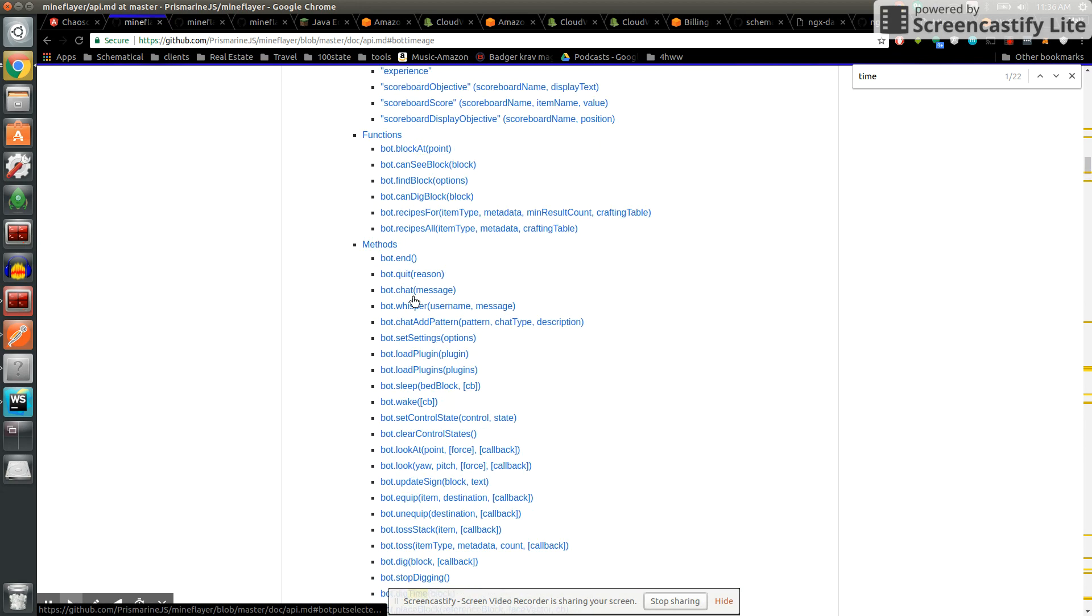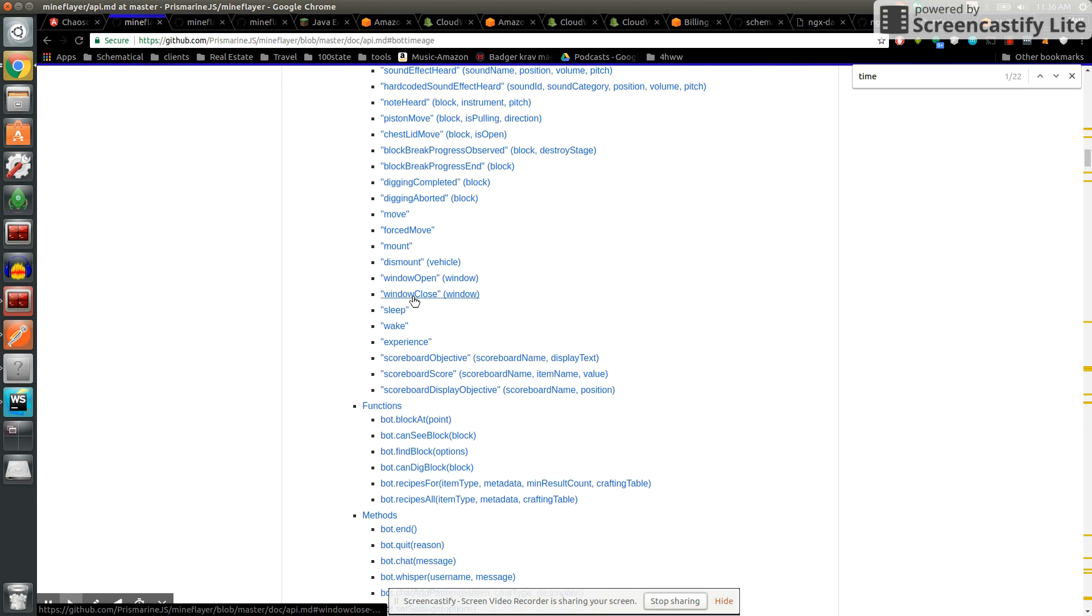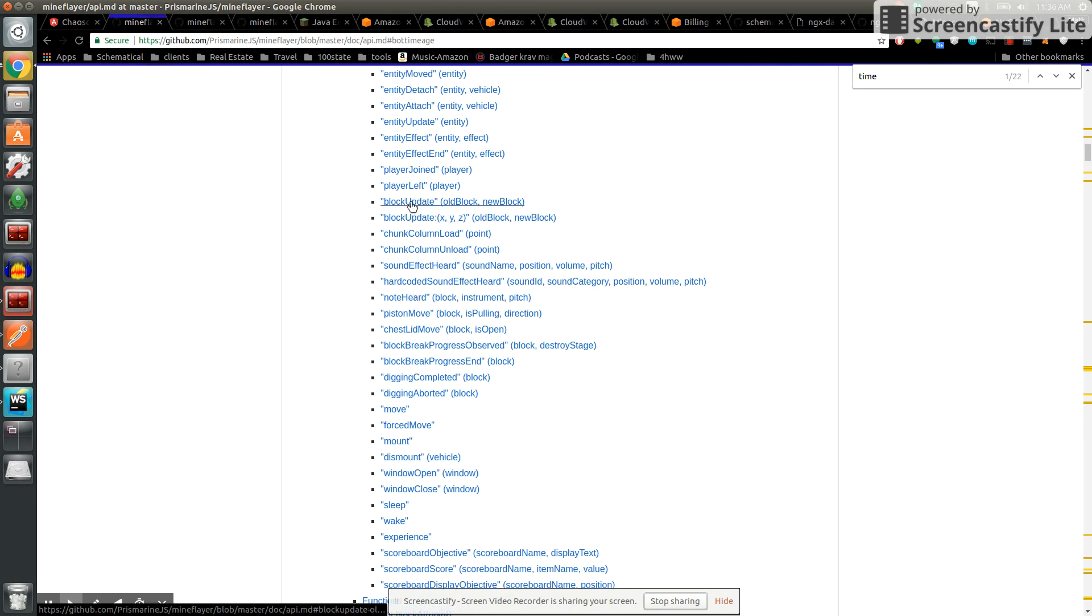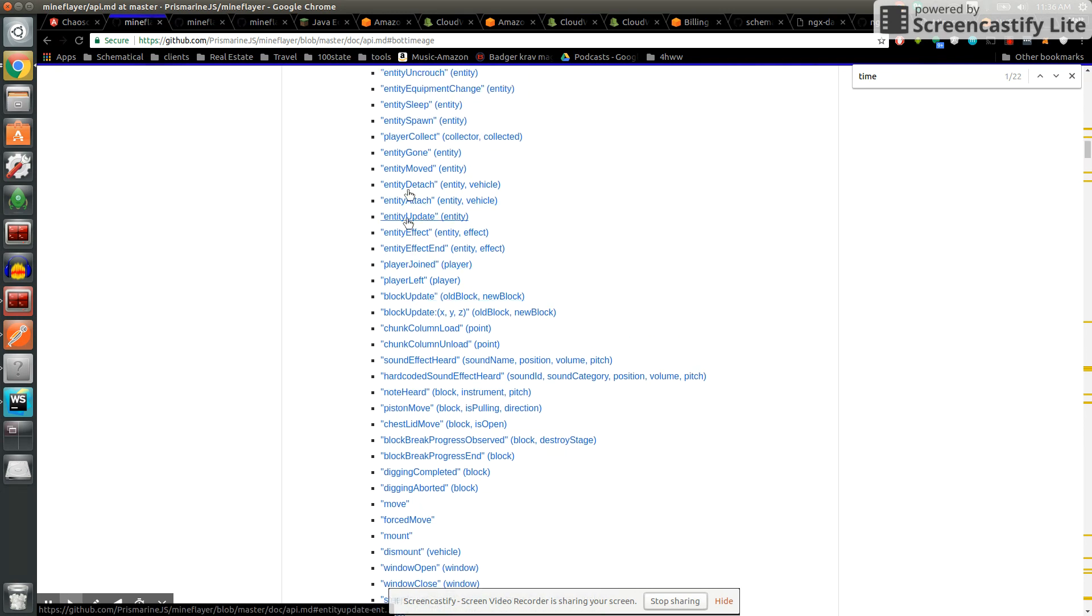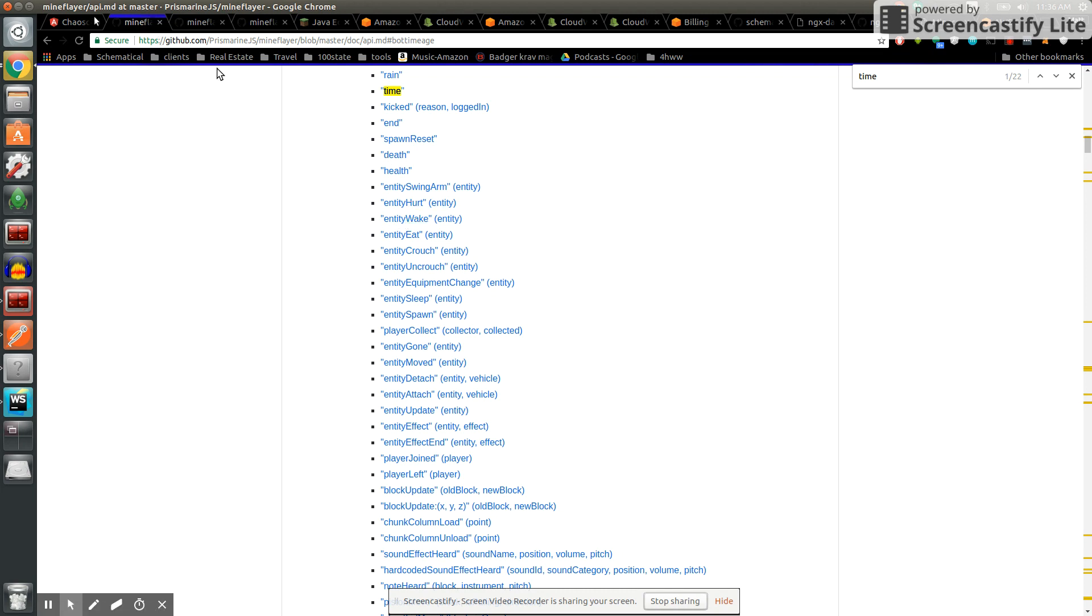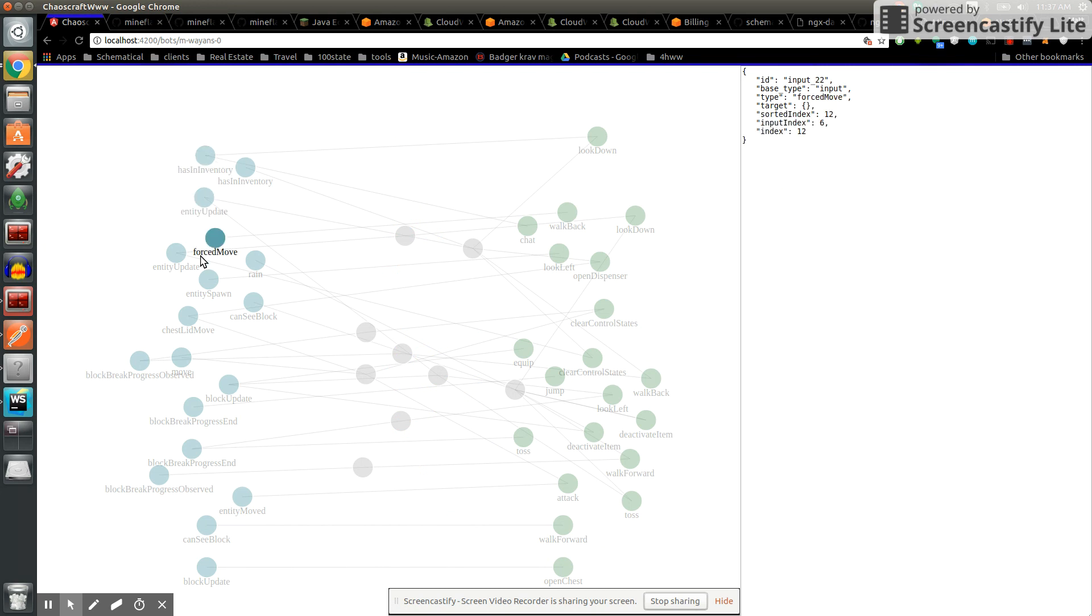It also has a series of events that you can sense. If a block is updated of a certain type, or player is joined, or an entity has spawned or moved, all those are things that this bot is allowed to understand. Traditionally people would use the software to write a bot and say the bot does this when this happens. Well, I decided to let chaos ensue and generate these random neural networks.